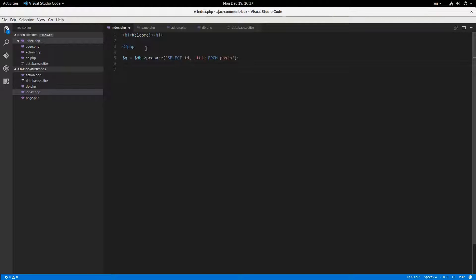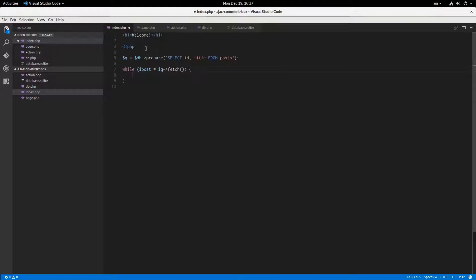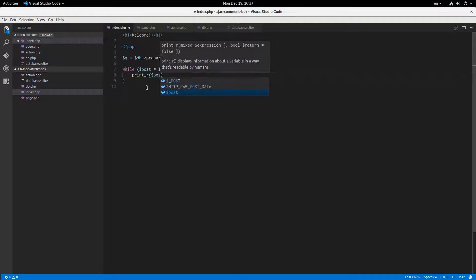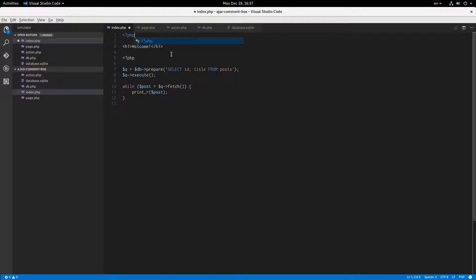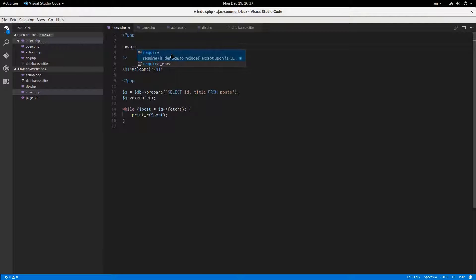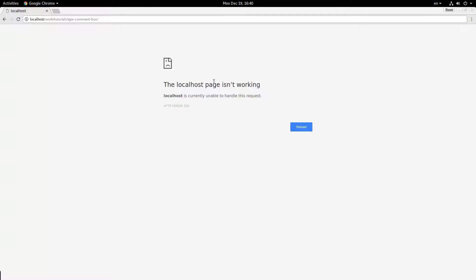I'll loop with while post equals query fetch. I think I have to execute that. Let me print our post and see if that works. It's not working because I never included the database file. So require_once database.php. Now it's not working because this needs to say 'sqlite:' — there we go. I told you I hadn't used PDO for a little bit.